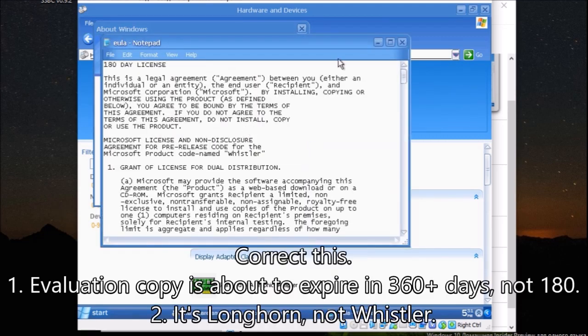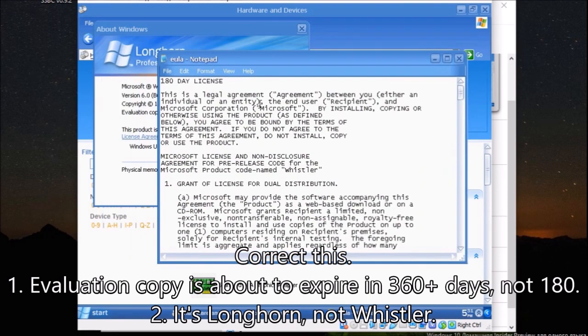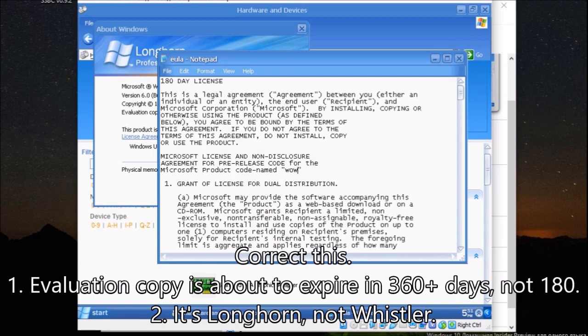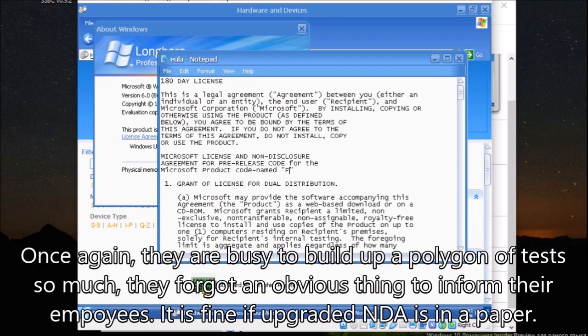Correct this. One, evaluation copy is about to expire in 360 plus days, not 180. Two, it's Longhorn, not Whistler. Once again, they are busy to build up a polygon of tests so much, they forgot an obvious thing to inform their employees.